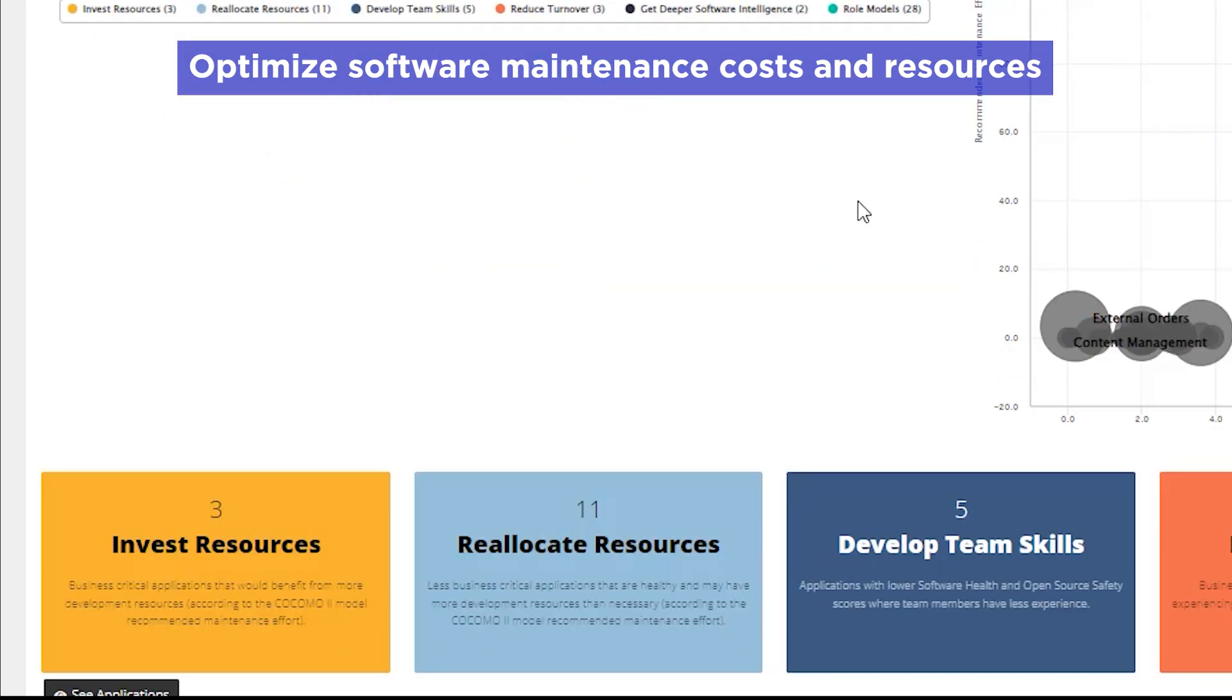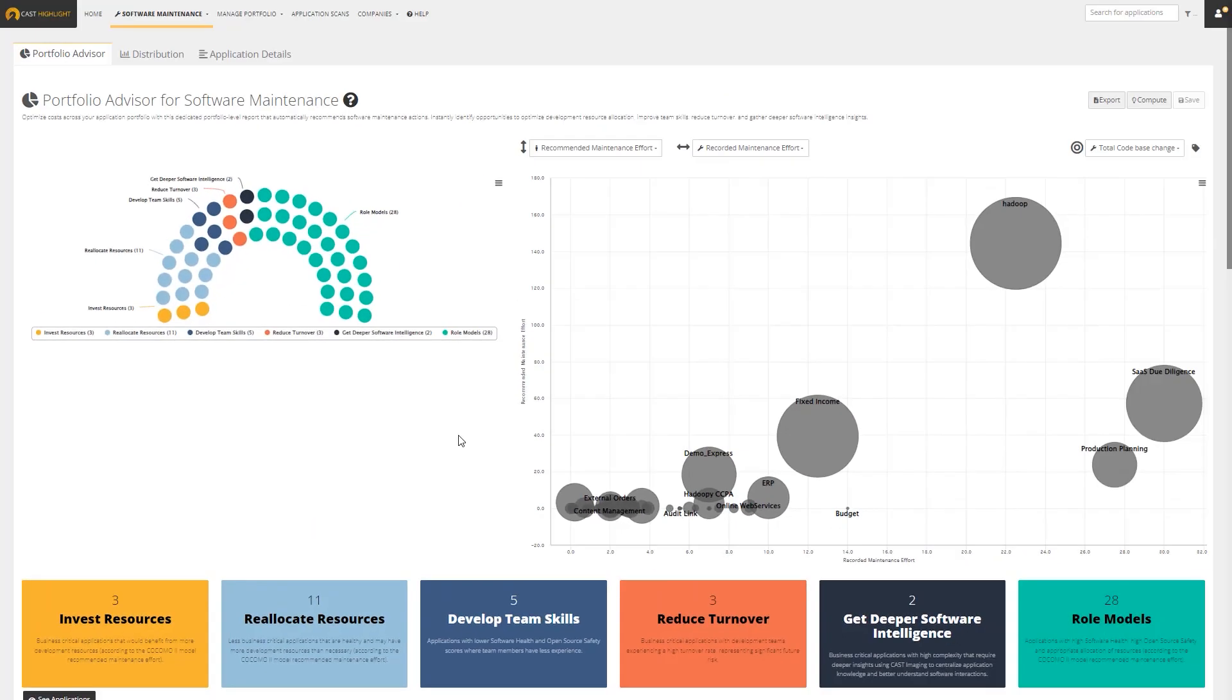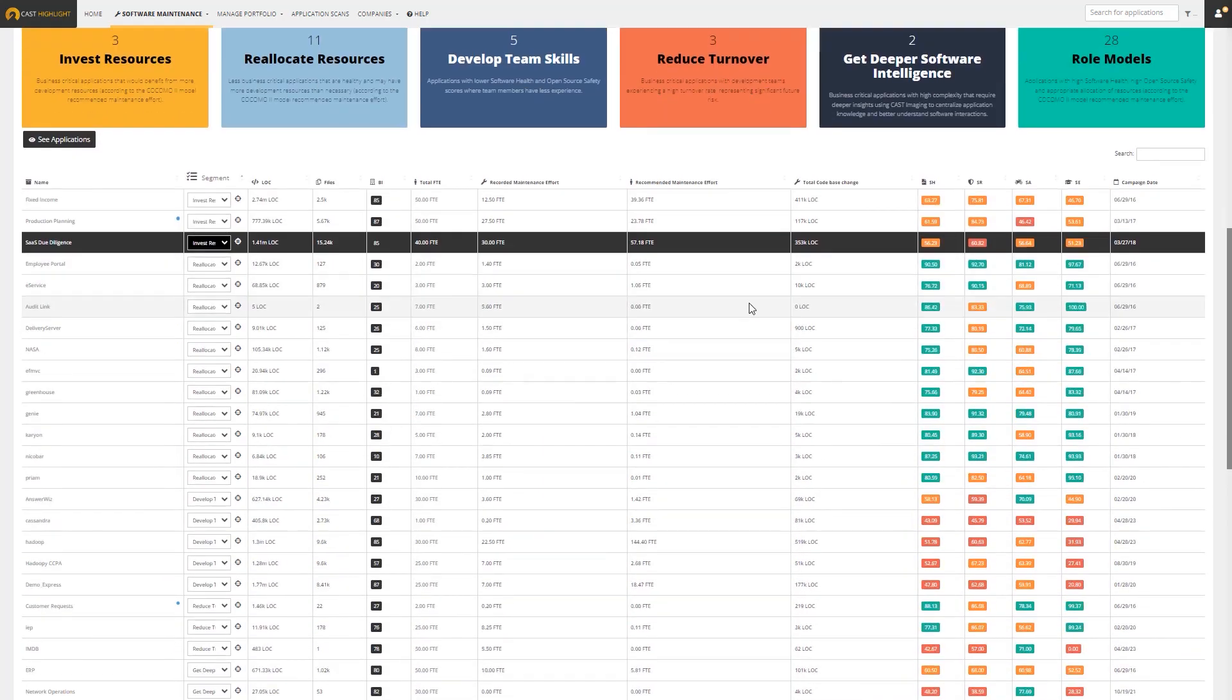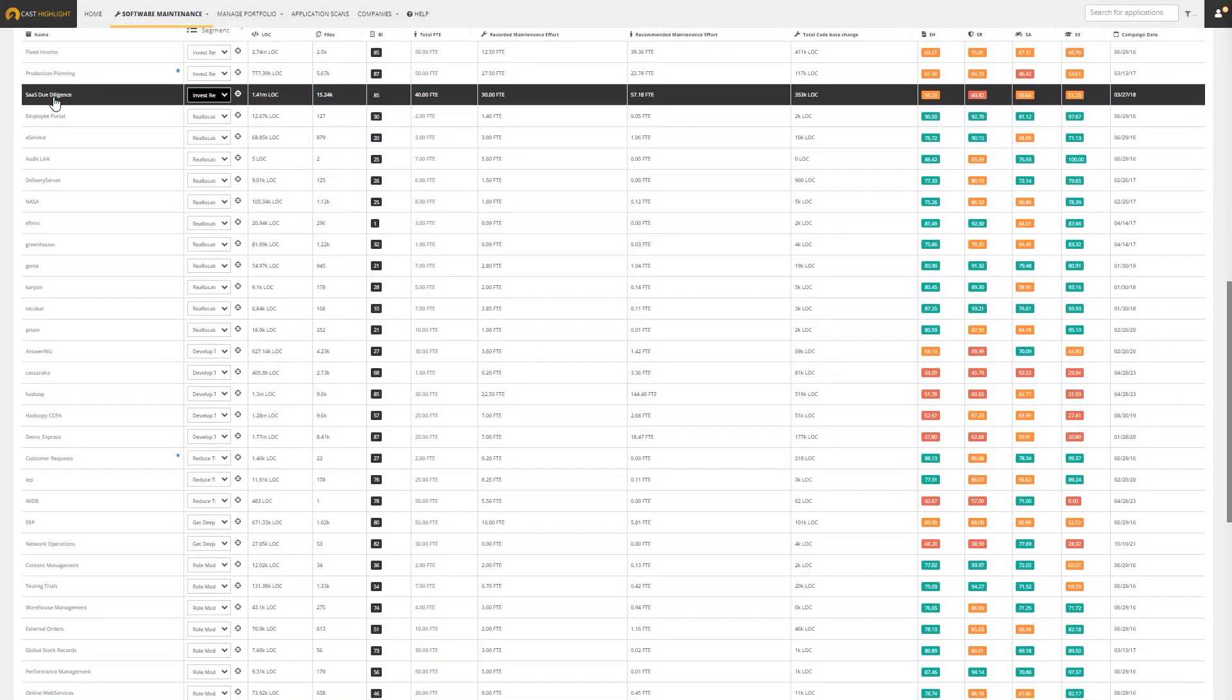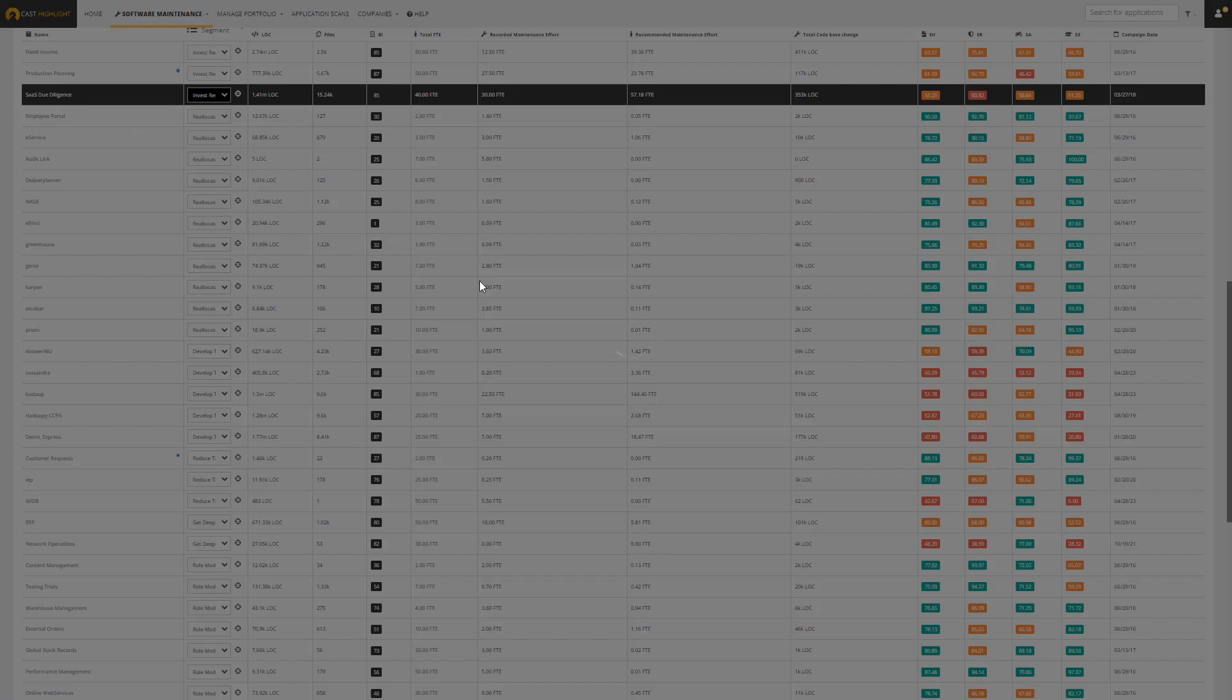You can view portfolio dashboards with recommendations on how to optimize costs, reallocate maintenance resources, and more. Then instantly drill down to see application-specific insights for further investigation.